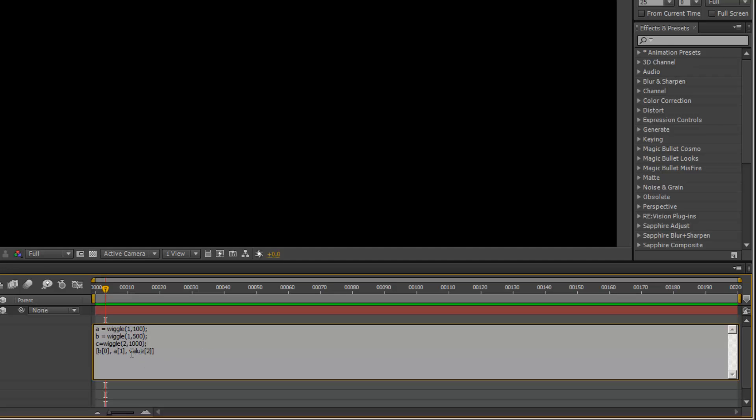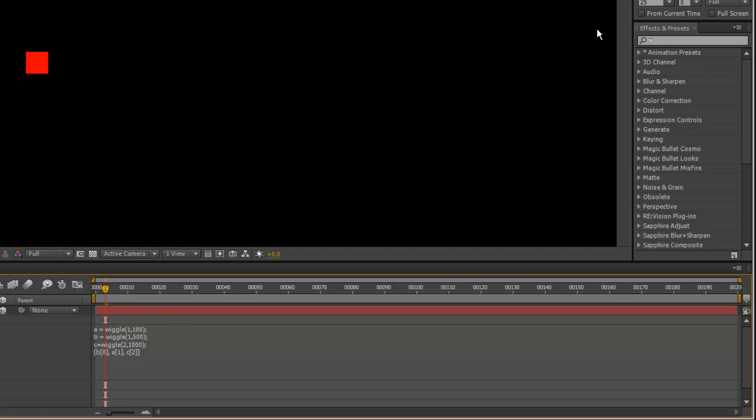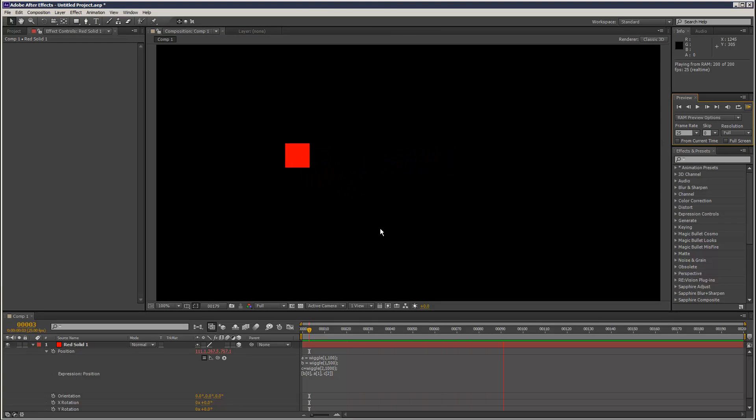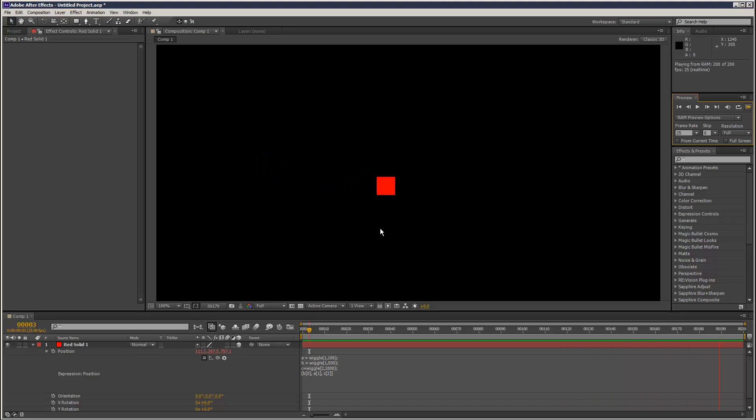Then we can assign that to the z position, and now we've got wiggle in three dimensions. I hope that's a handy little tip, and thanks for watching.